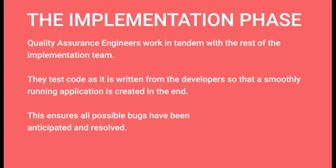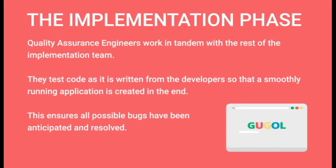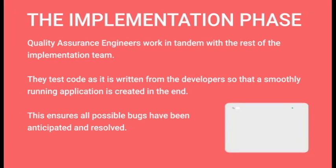Quality assurance engineers work in tandem with the rest of the implementation team testing code as it is written from the developers, so that a smoothly running application is created in the end and all possible bugs have been anticipated and resolved.